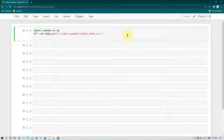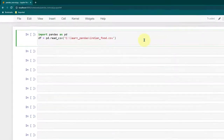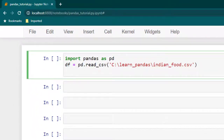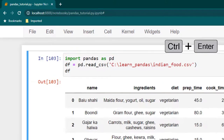Hello everyone, I hope you are doing great and have been learning pandas. In this session we are going to learn about filters. So far we have learned how to do data cleaning, how to read data, and how to output data in an Excel file. Now I'm going to tell you about filters — what kinds of filters you can apply, what is the conditional filter, and what is the logical filter.